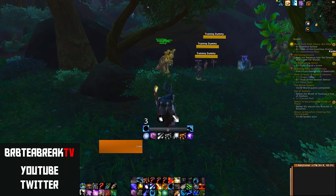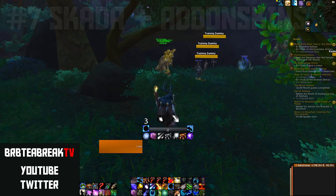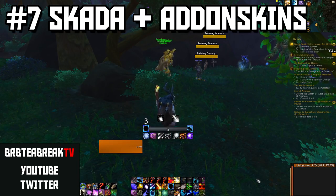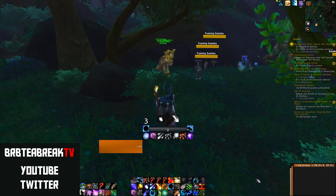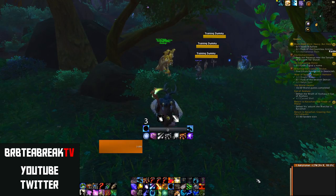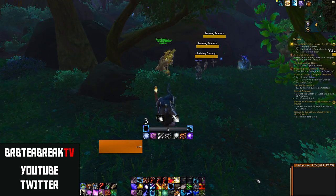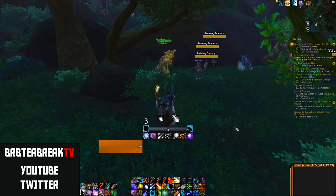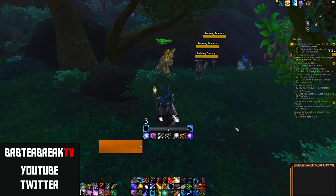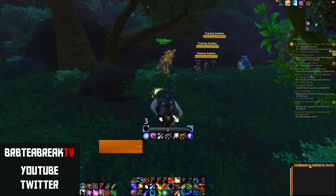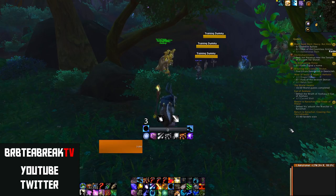My damage meter of choice is Skada, and that's embedded into my ElvUI via another addon called Addon Skins. You could use Details, and to be honest Details is probably a bit better, but Skada is very lightweight. The main thing is to have ElvUI set up with Addon Skins to allow you to embed it into the panel on the right.